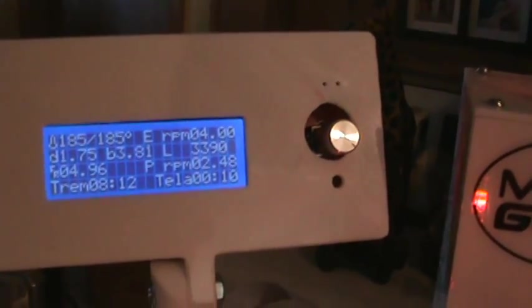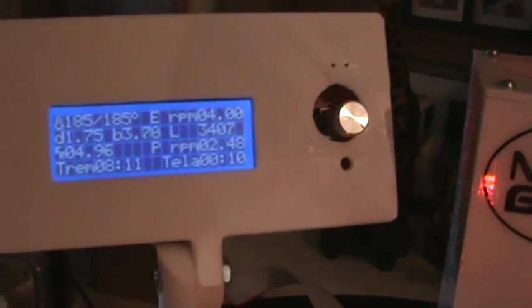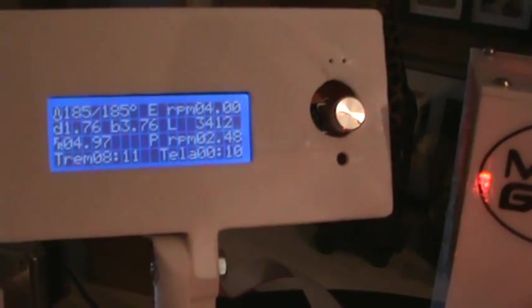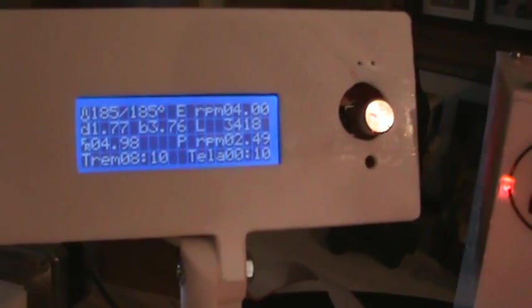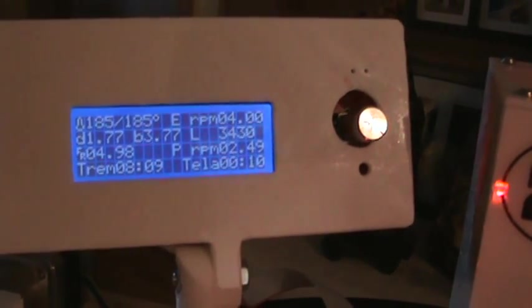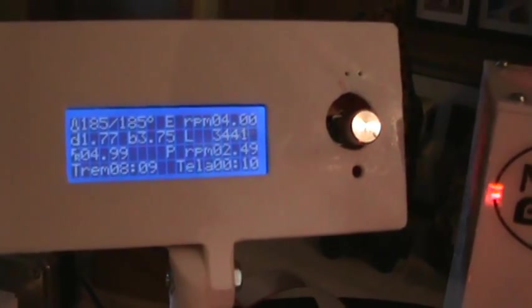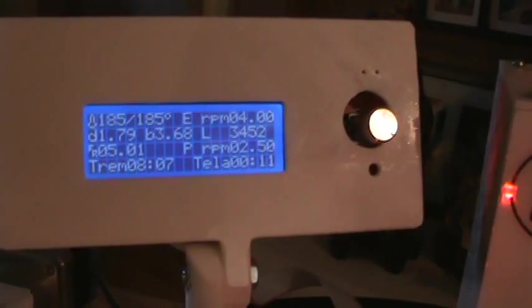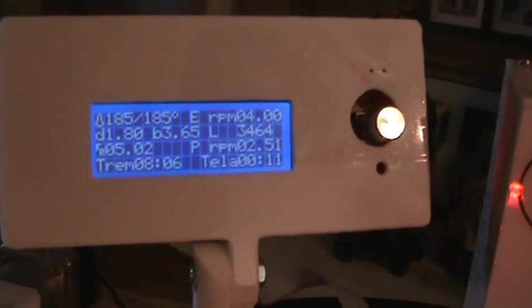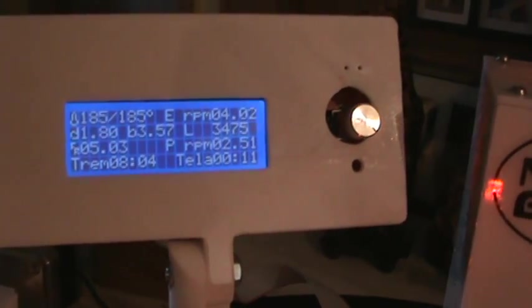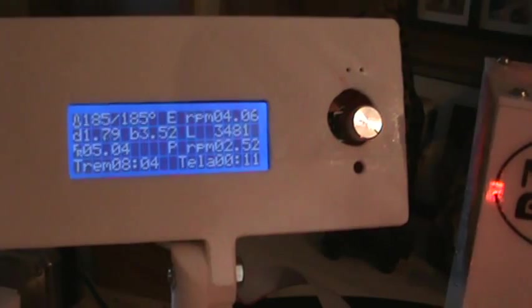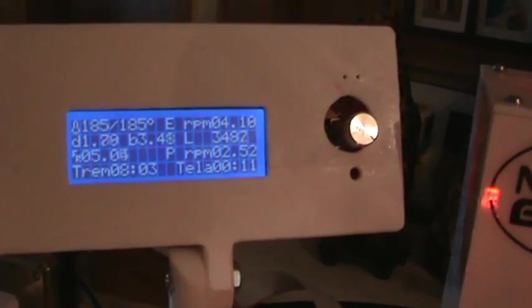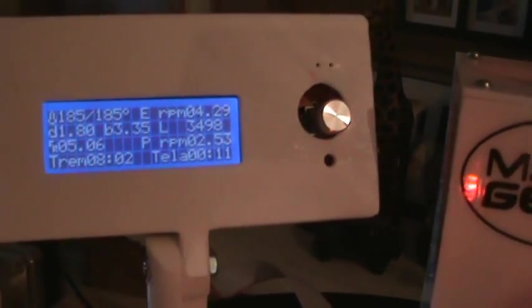As you can see on the screen, I've been running for 3,390 millimeters. Right now the diameter is 178, 177. The blob is 3.75, the roller speed is five, and the extruder is running at just four RPM, which kind of amazes me. It's so slow.